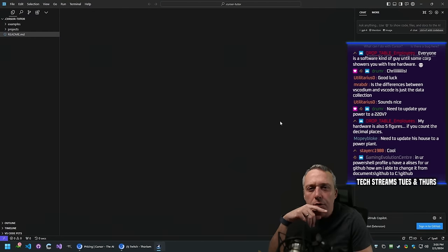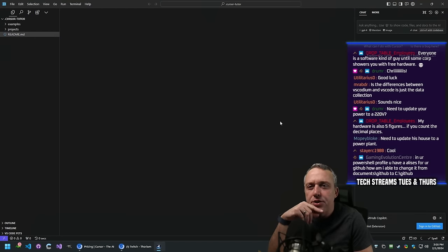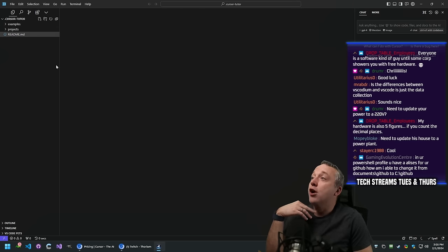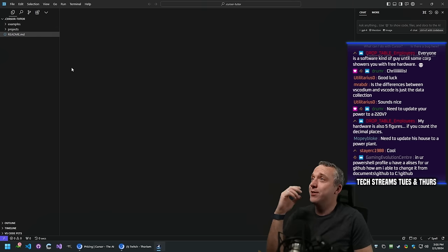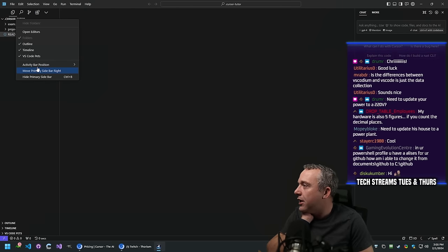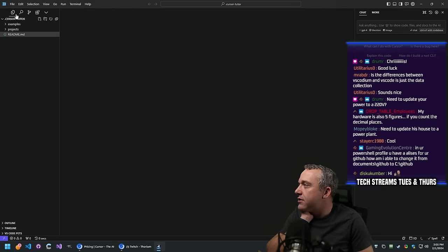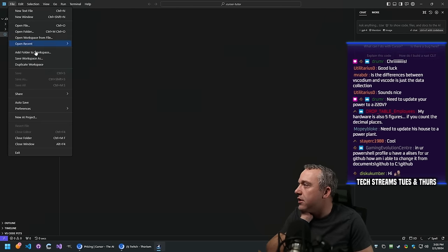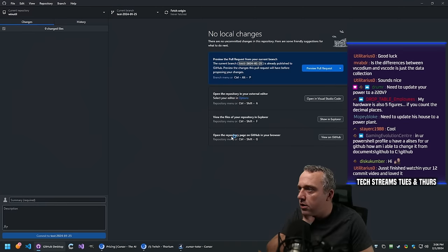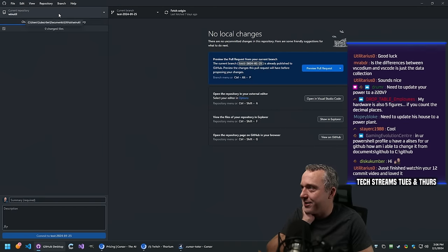Someone in chat is asking about PowerShell profile aliases for GitHub - how to change the path from Documents/GitHub to C:/GitHub. Sure, we can go through that. We'll pull it up in Cursor and see what Cursor can do - can it edit that document? I still have VS Code Pets installed on this computer, which is pretty funny.